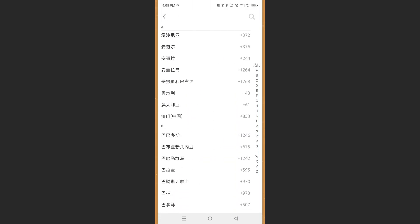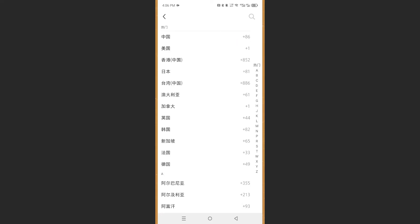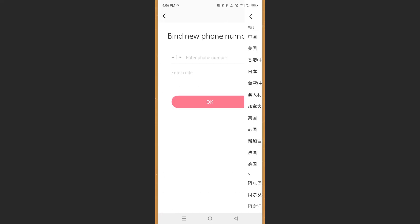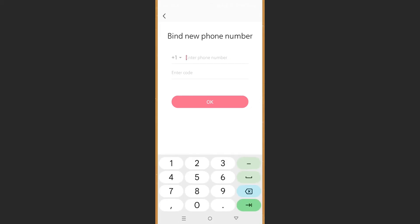I know this is in Chinese. Come here, choose your country code, which you should know. Mine is plus one. And then I'm going to enter my phone number.